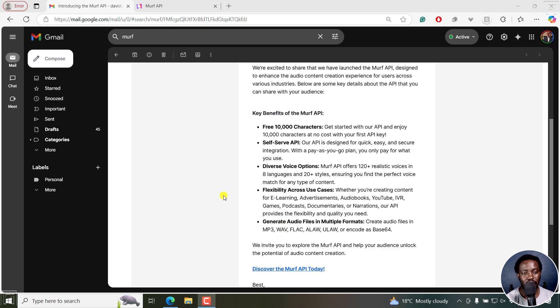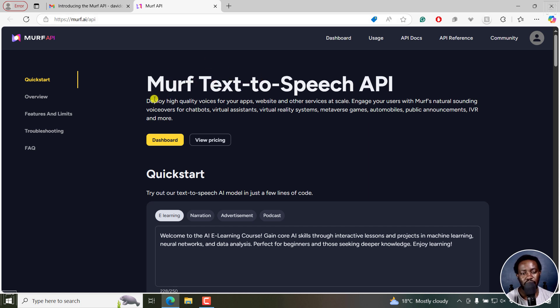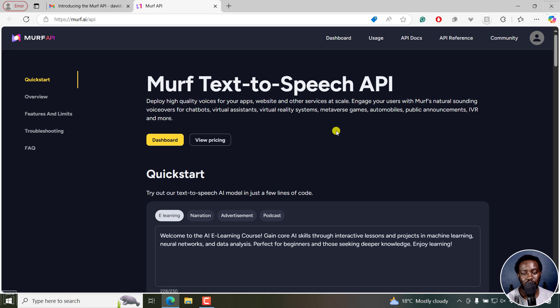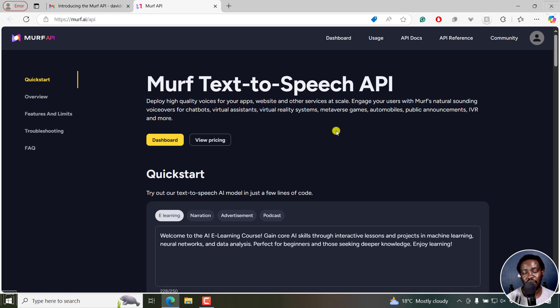So let's just go to the MAF API website and use the link in the description below. So MAF text to speech API, you deploy high quality voices for your apps, websites and other services at scale. Engage your users with MAFs natural sounding voiceovers for chatbots, virtual assistants, virtual reality system, metaverse games, automobiles, public announcements, IVR and more. So there are a lot of use case scenarios for MAFs API text to speech feature, which is really awesome.